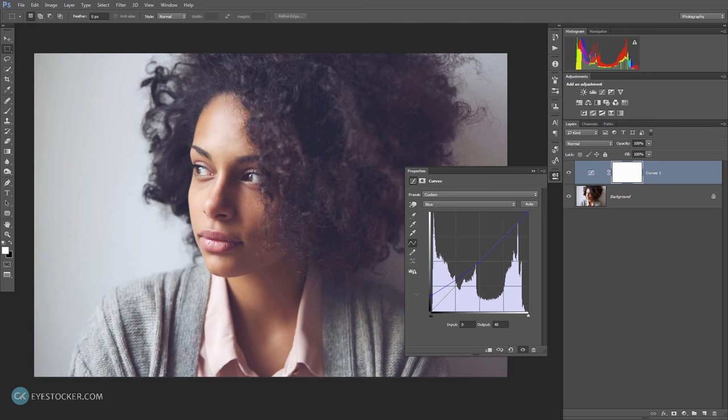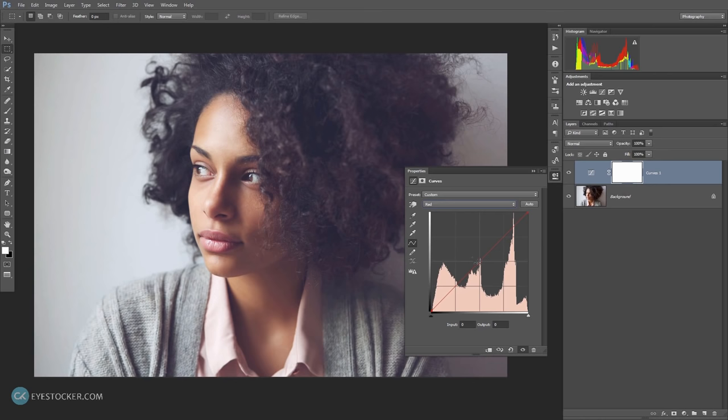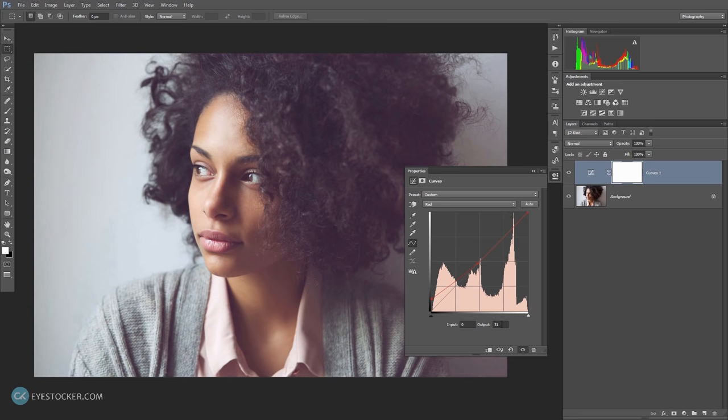Let's get back to the channels and choose the red one. I will create the same point like I did on the blue channel and raise the lower left point. Actually, I will modify the value from the output to, let's say, 20.